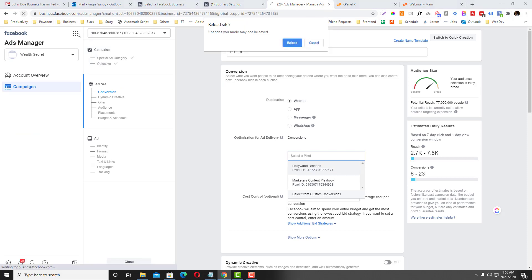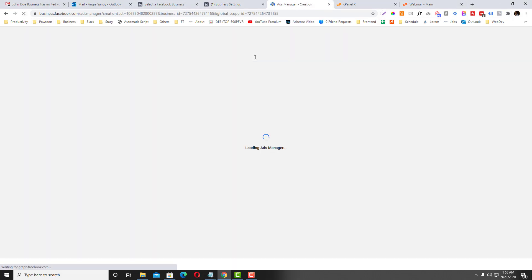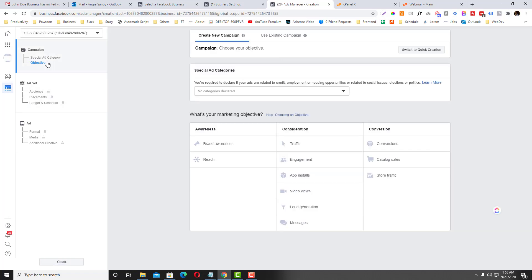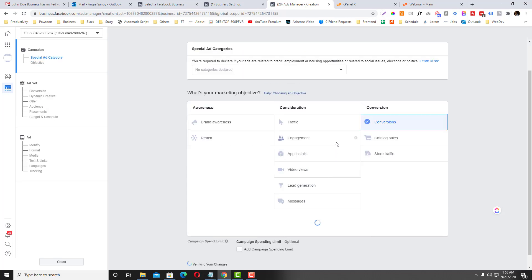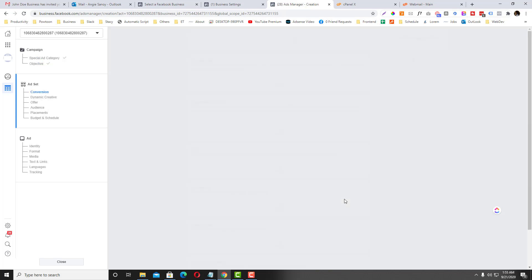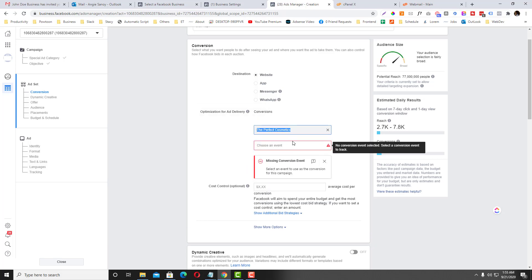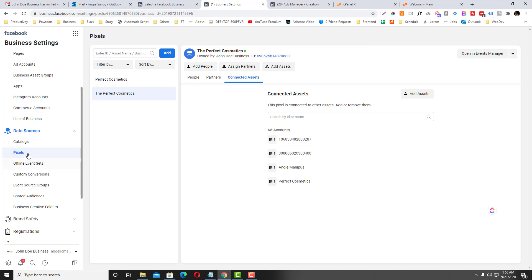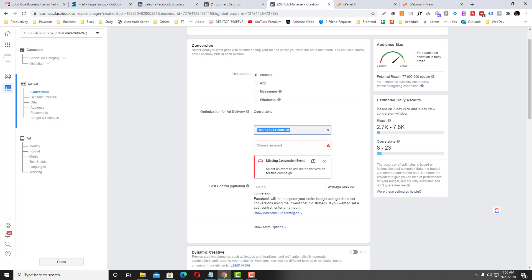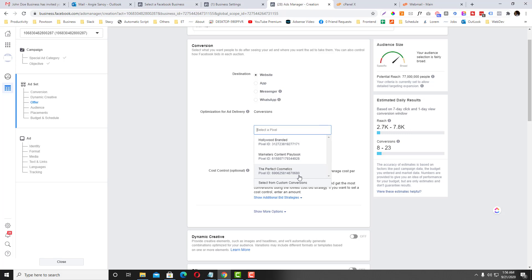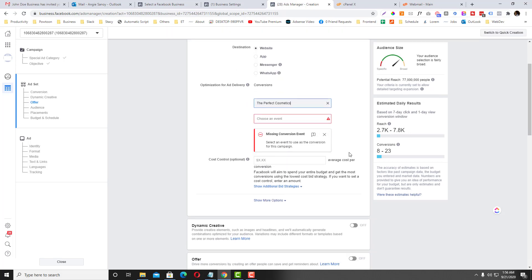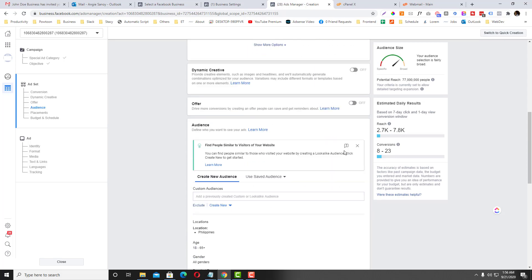Now let's try to refresh this and see if we have access after adding Wealth Secret as an asset. Click Conversions and continue, go to website — and as you can see, the pixel ending in 7-6-8-0 is already appearing in the conversion section. So we're already seeing the pixel under that account.